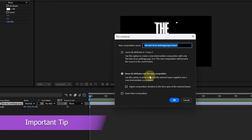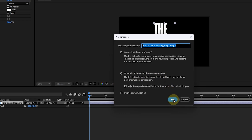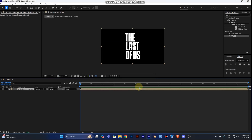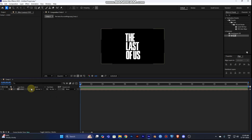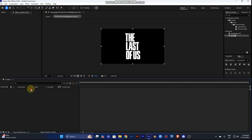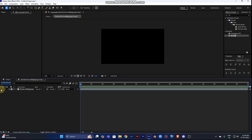Right-click the layer name and go to Pre-compose. Choose 'Move All Attributes to New Composition' and click OK. Rename it 'logo'. Making it a pre-comp is important because if you want to change the logo or title later, you can just double-click and swap it out.